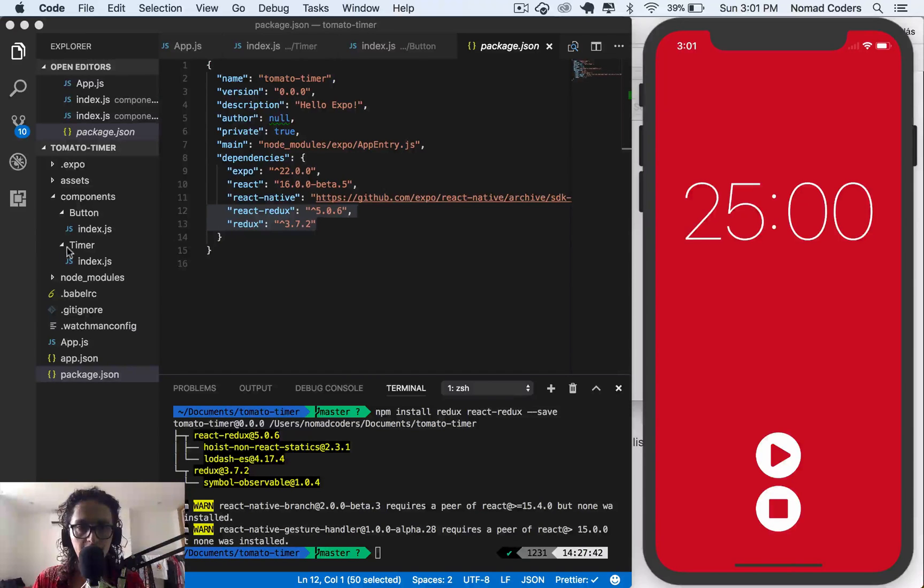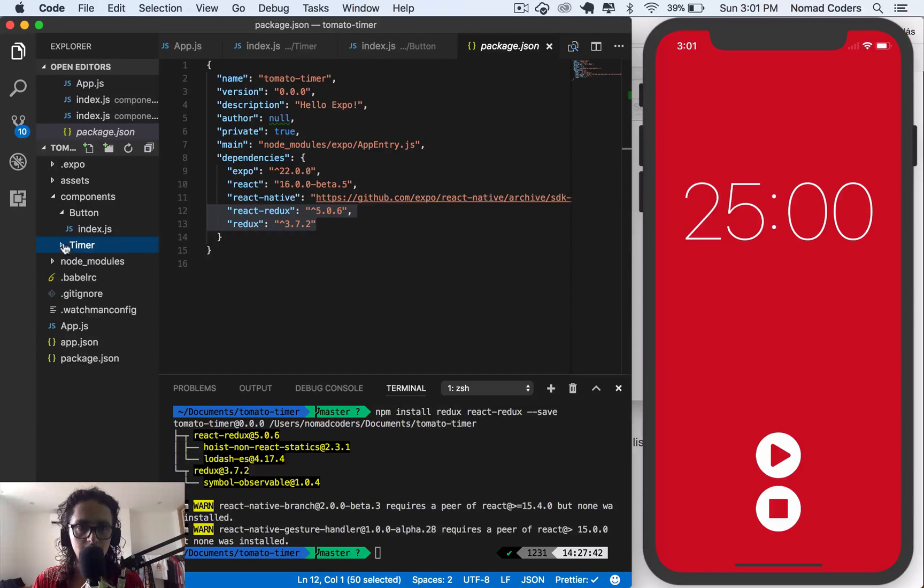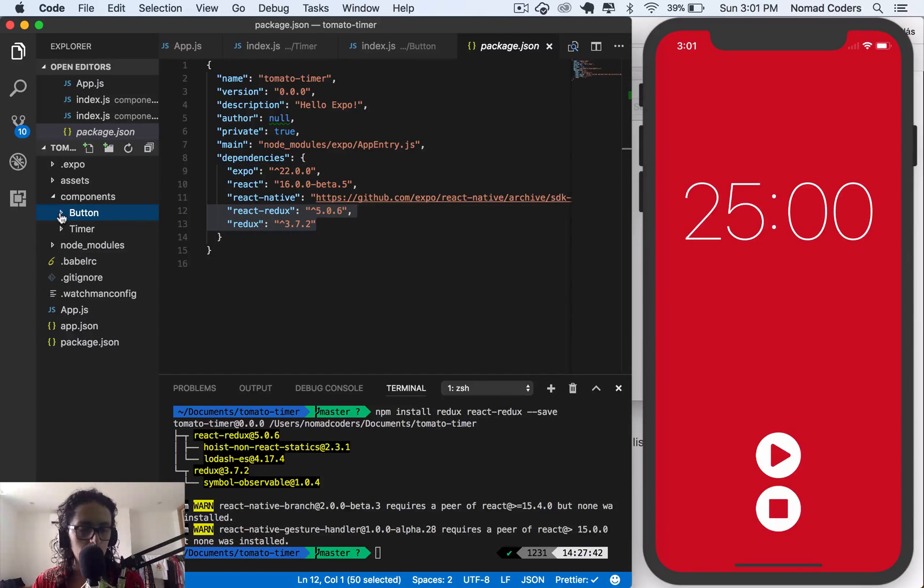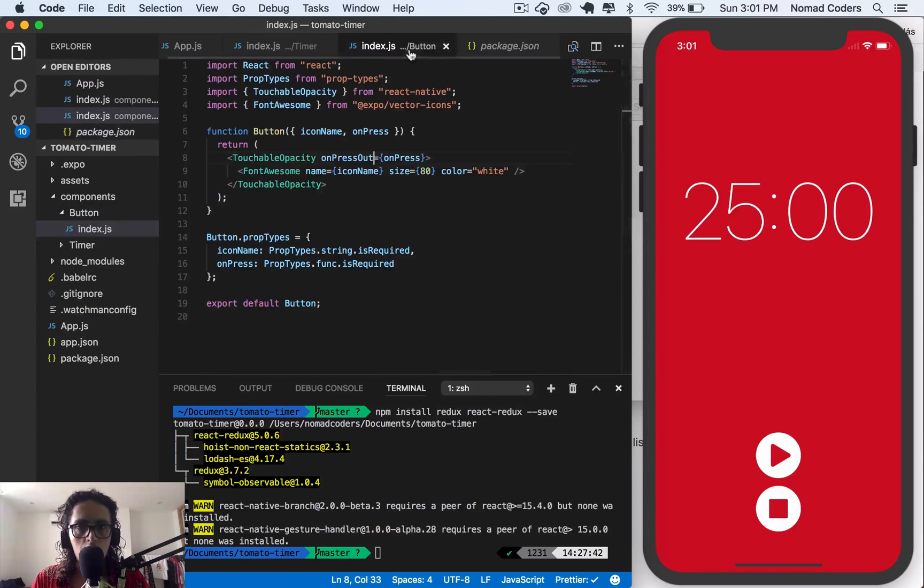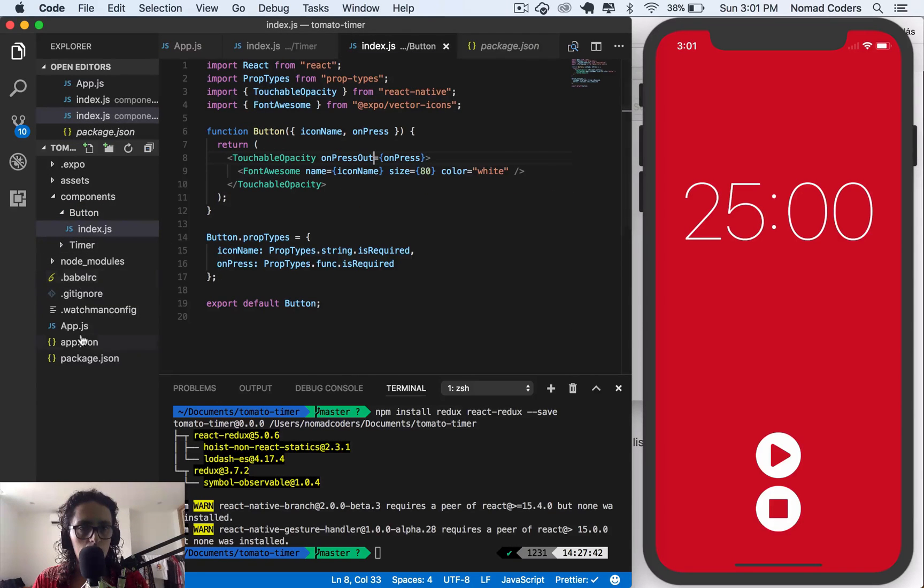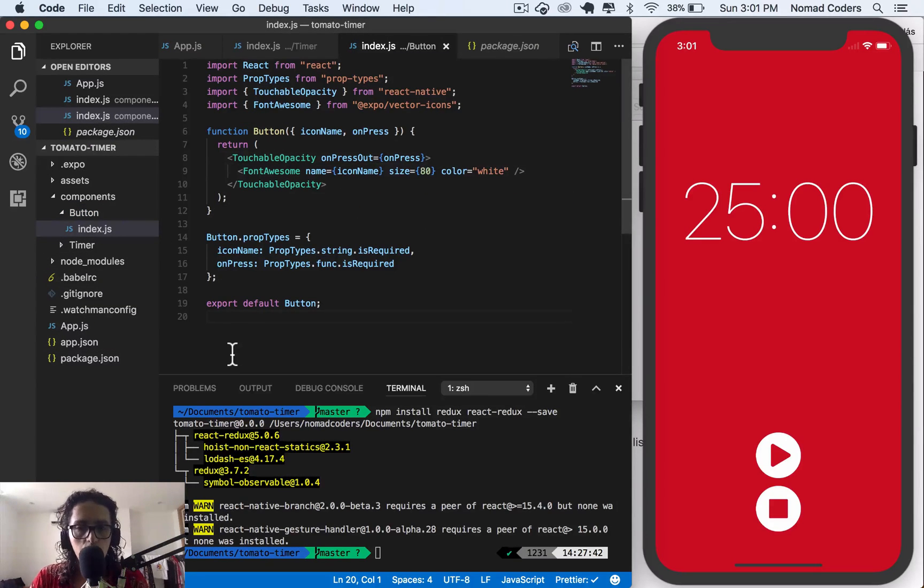Okay, so we have to design the state shape now. We know what we're going to do for our Redux thing. I'm going to create a new file. Actually, I'm gonna do it here.